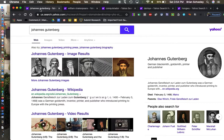It also allowed people to print things in their vernacular, or everyday language. So the Bible started getting printed in English, German, Latin, and Italian. These people started reading the Bible and seeing that the Catholic Church was not telling them exactly what the Bible says, and that led to the Protestant Reformation and creating a lot of the different things that we have today.